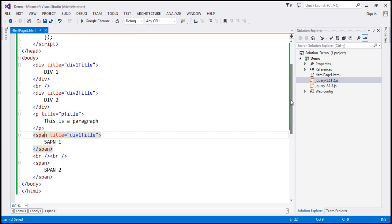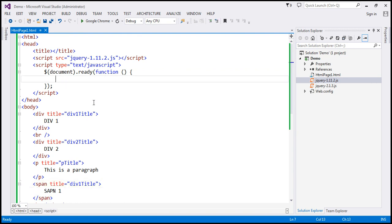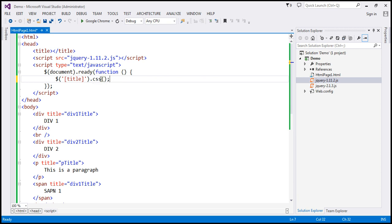What we want to do is find all those elements that have the title attribute. Within the ready function, we include the jQuery dollar function. The name of the attribute must be within square brackets, so we find all elements with the title attribute. And what we want to do is include a 5-pixel solid red border around them, so the name of the CSS property is 'border'.